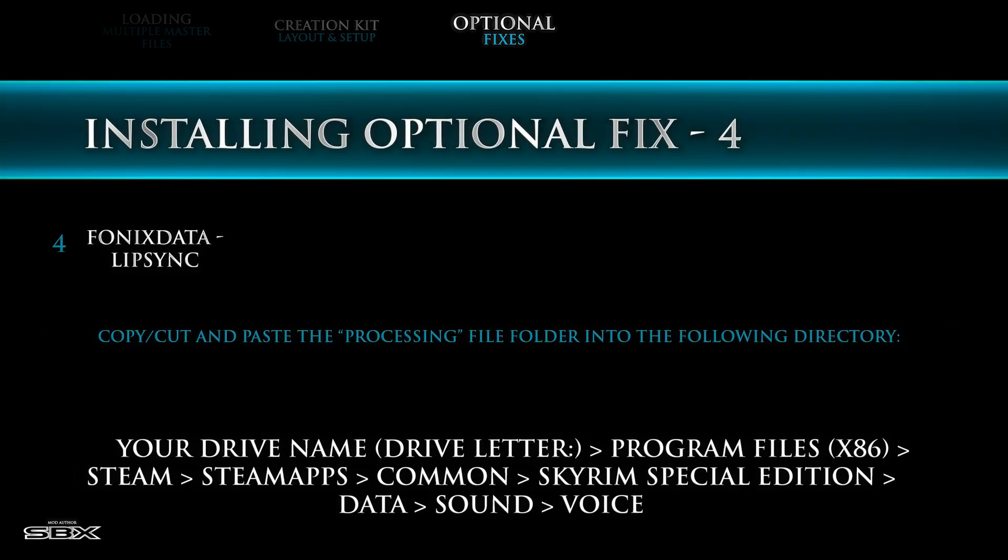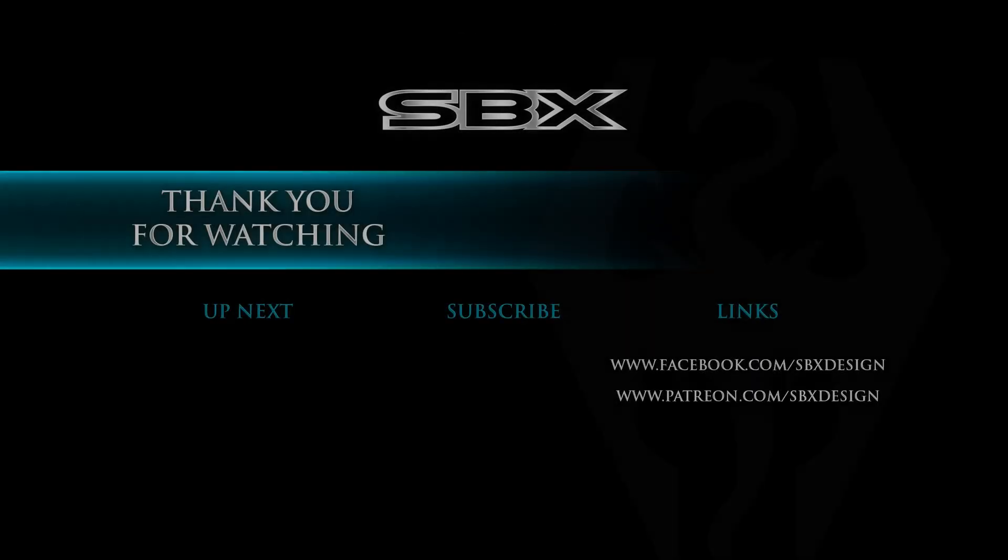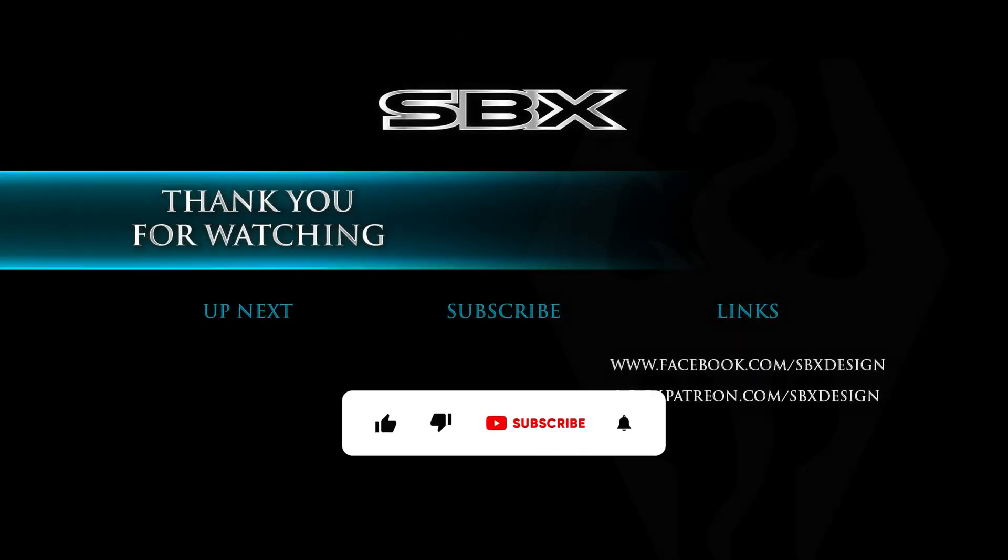For the last optional fix, simply copy or cut and paste the processing file folder into the file location below. You are now ready to start your first Skyrim mod.